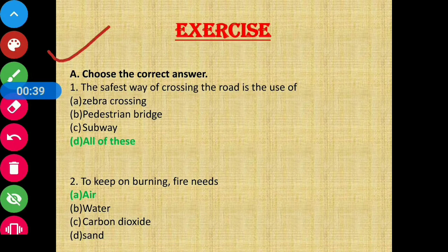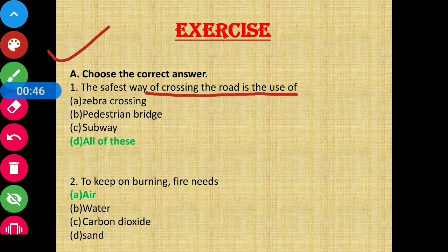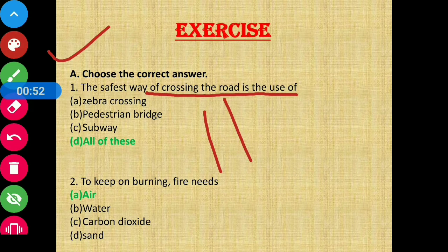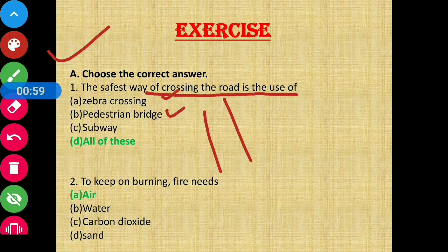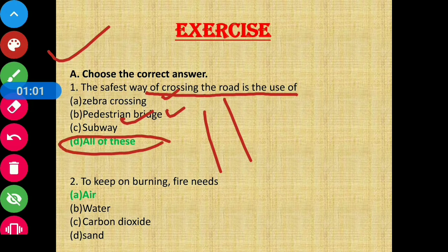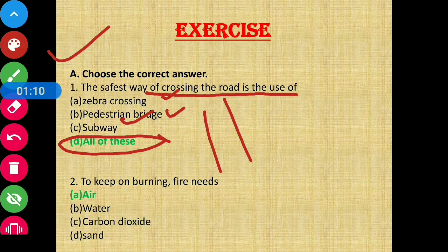Section A: choose the correct answer. Question 1 - The safest way of crossing the road is the use of: zebra crossing, pedestrian bridge, or subway. The correct option is all of these, as all of them can be used to safely cross the road.